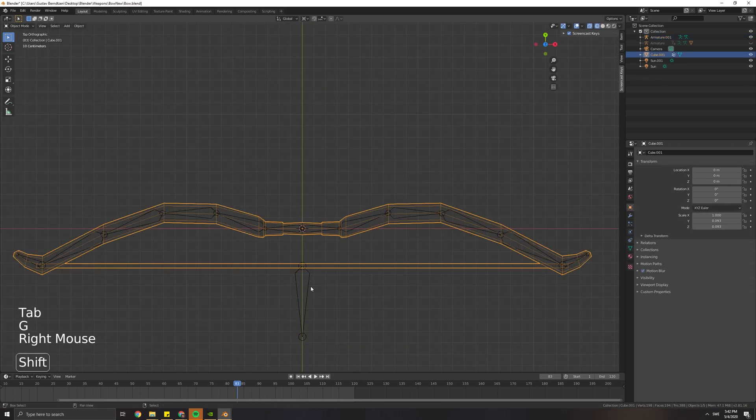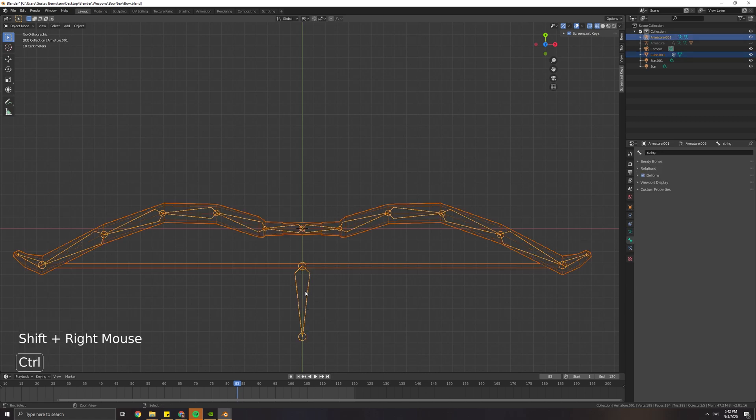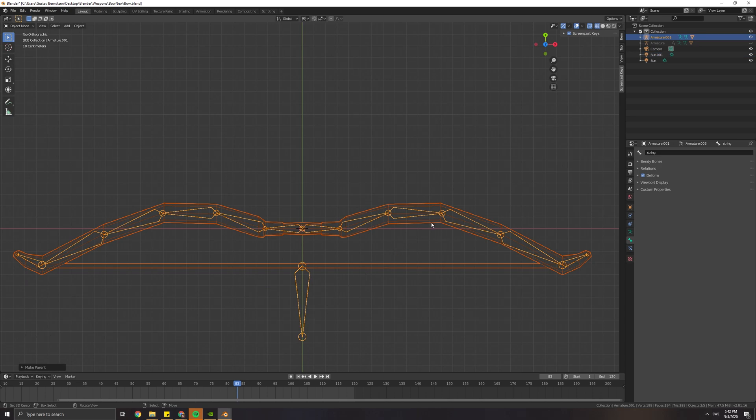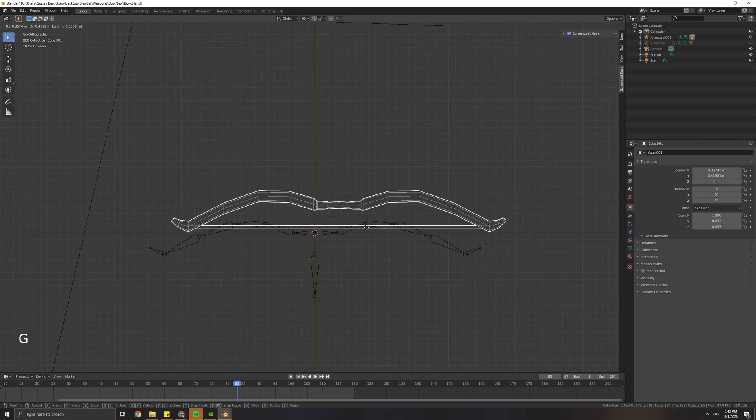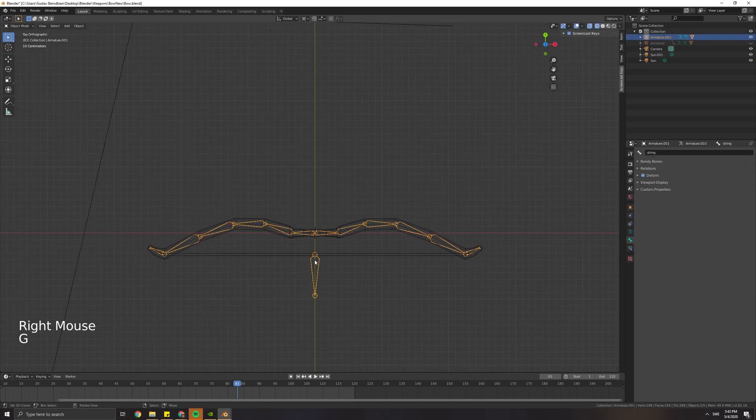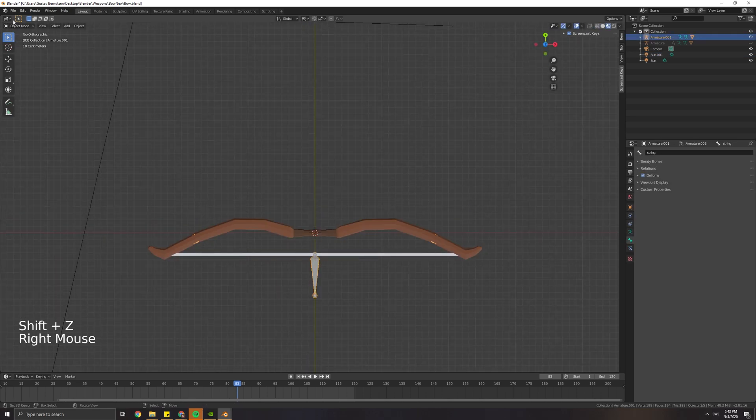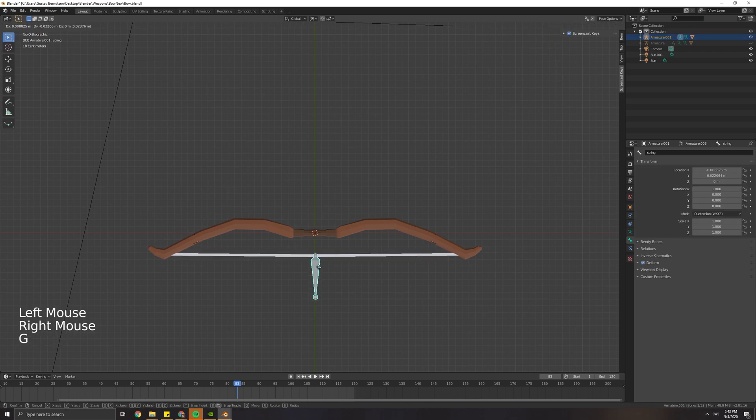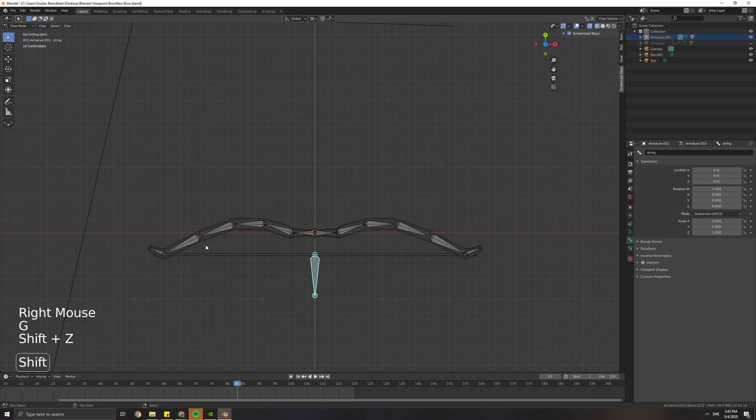Now select the mesh and then the armature. Press Ctrl-P and select with automatic weights. Now you can go to pose mode and check out your rig. The rig should look fine with the automatic weights.